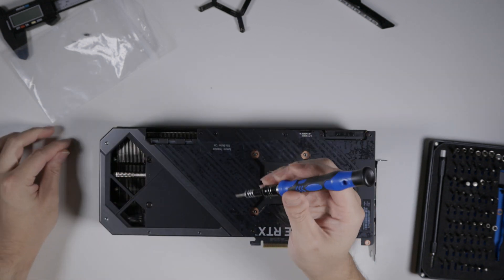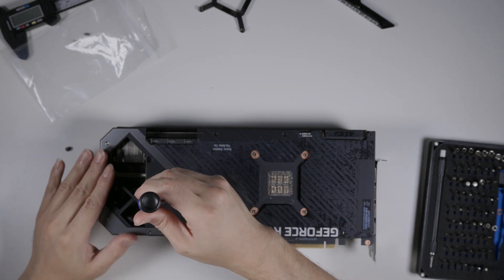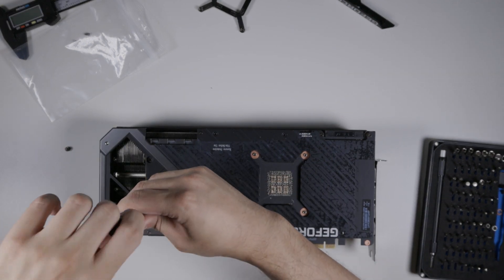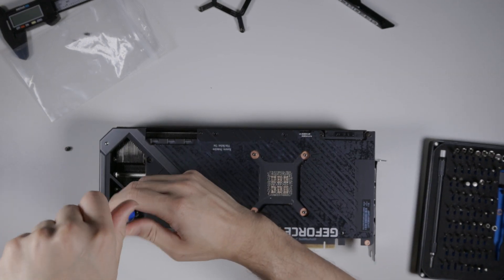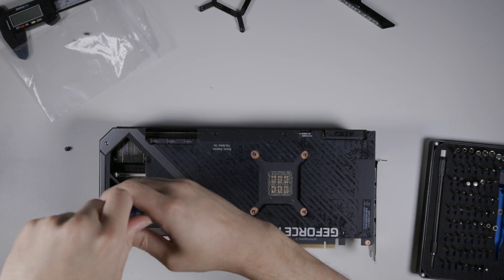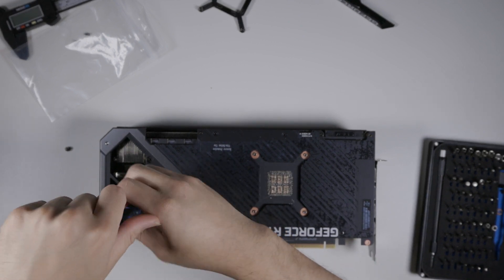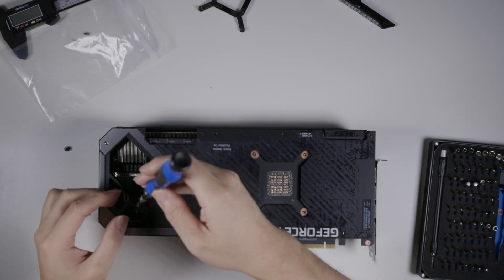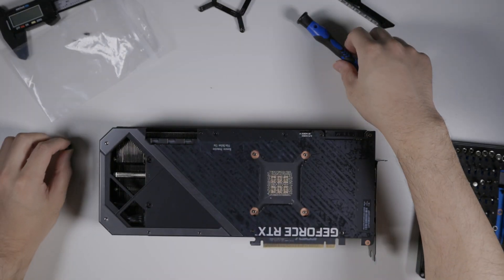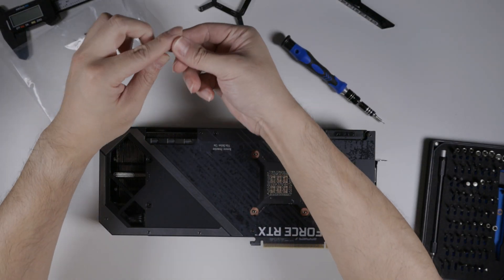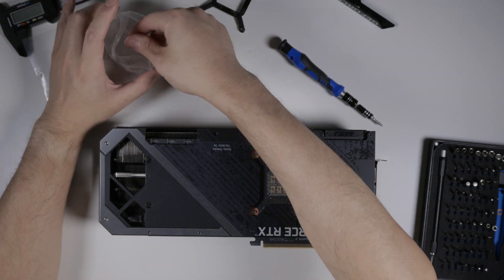This is actually another spring loaded screw. The cooler retention ones are always spring loaded. Not spring loaded, but there's a spring attached to them. So put that in the baggie.